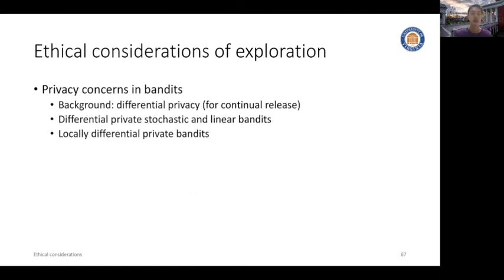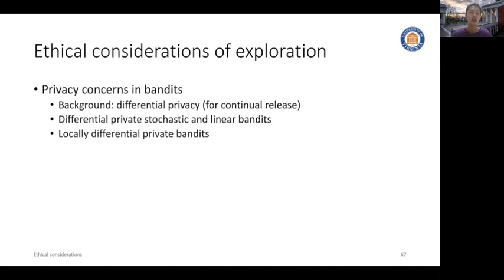The first topic is the privacy concerns in bandits. We will cover the notion of differential privacy and how to design differentially private versions of stochastic and linear bandits. We will also discuss the recent advances in using the local differential privacy notions in bandits.